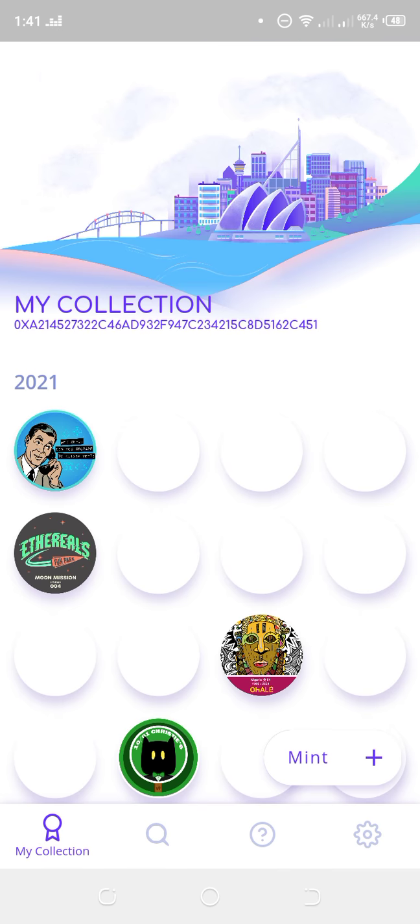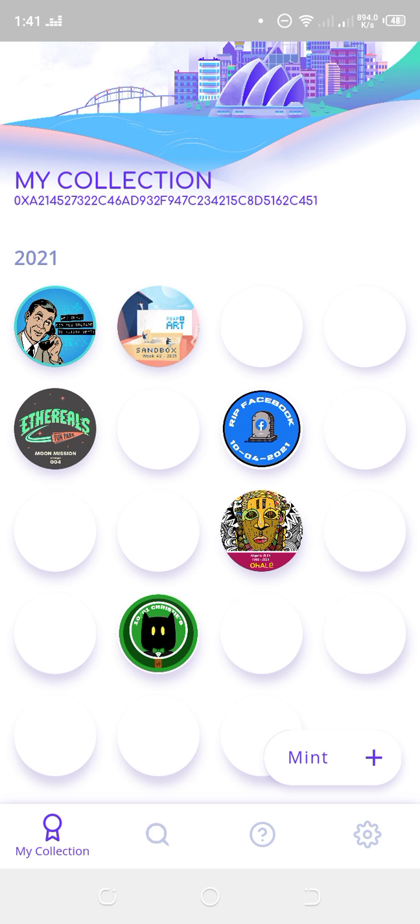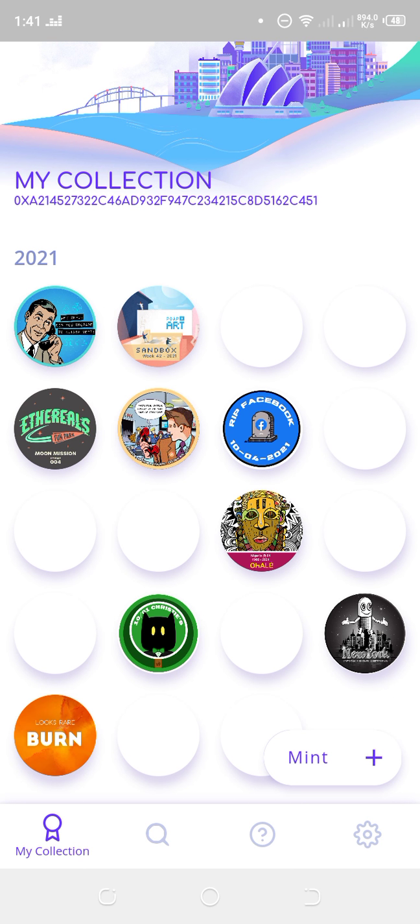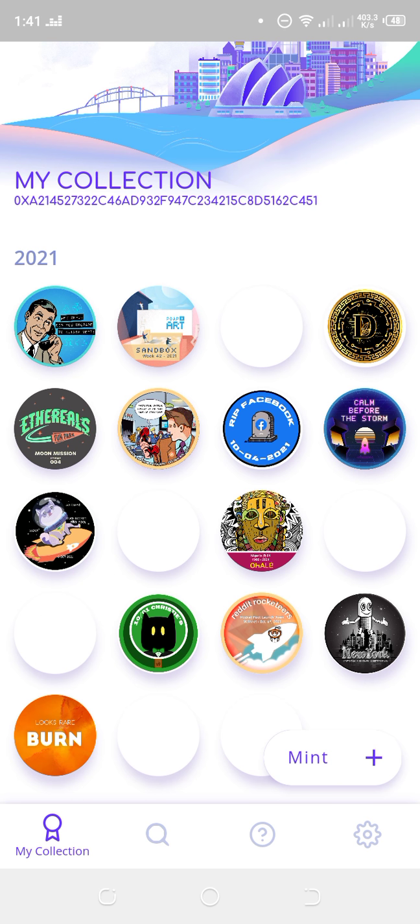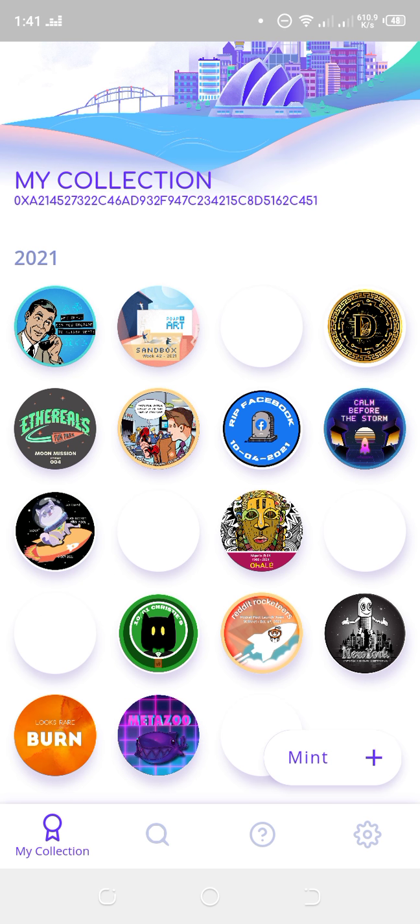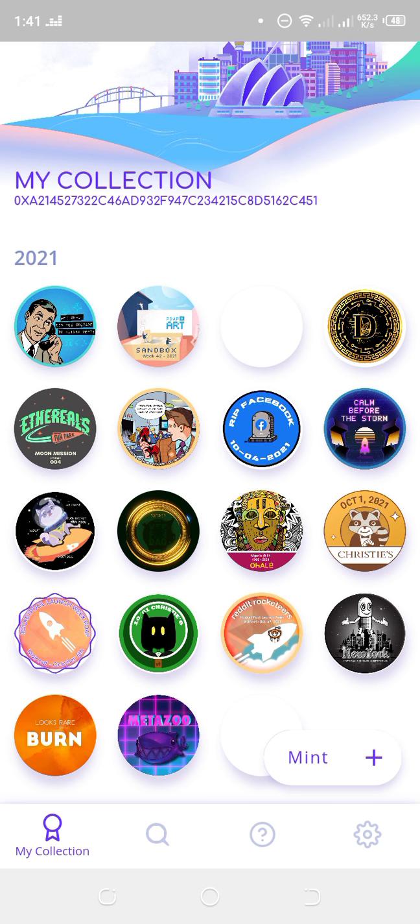These are the NFTs I've claimed on this particular wallet. If this is your first time, you won't have anything here. Next time when I say 'POAP hunters' or 'claim on POAP,' just come here.